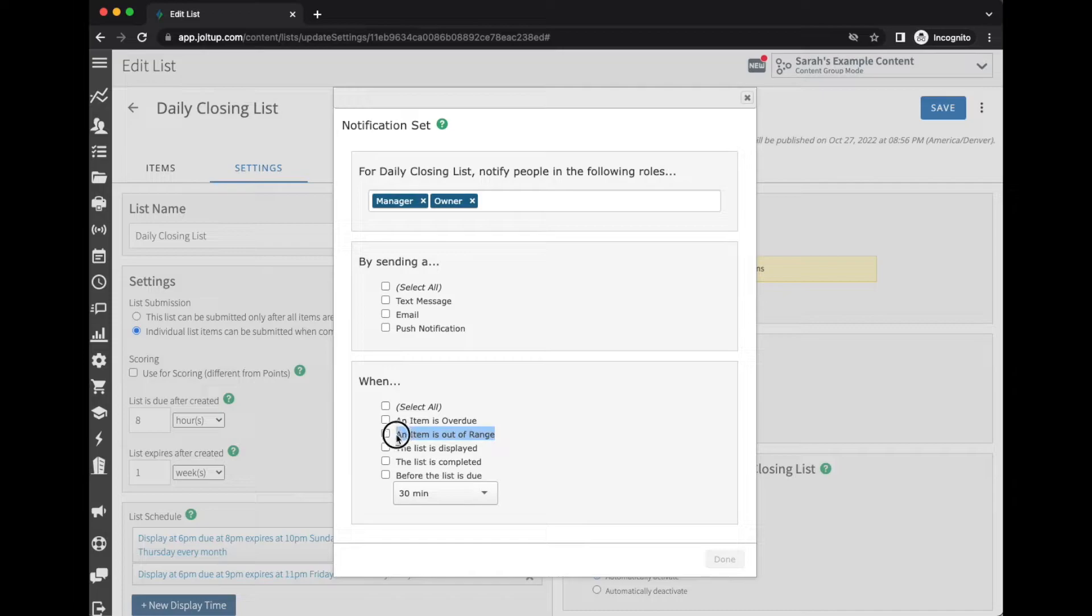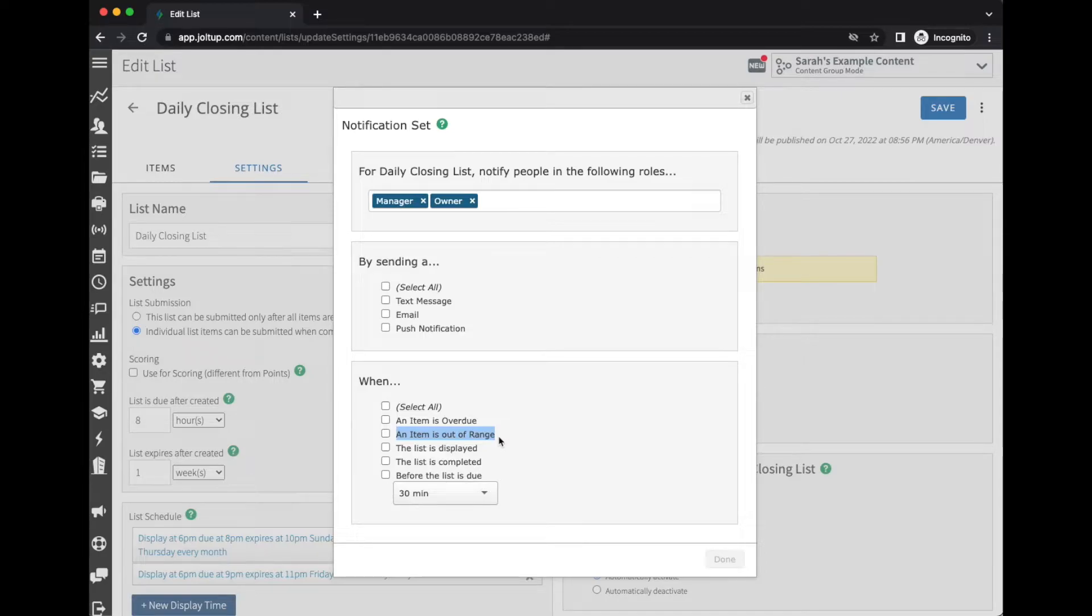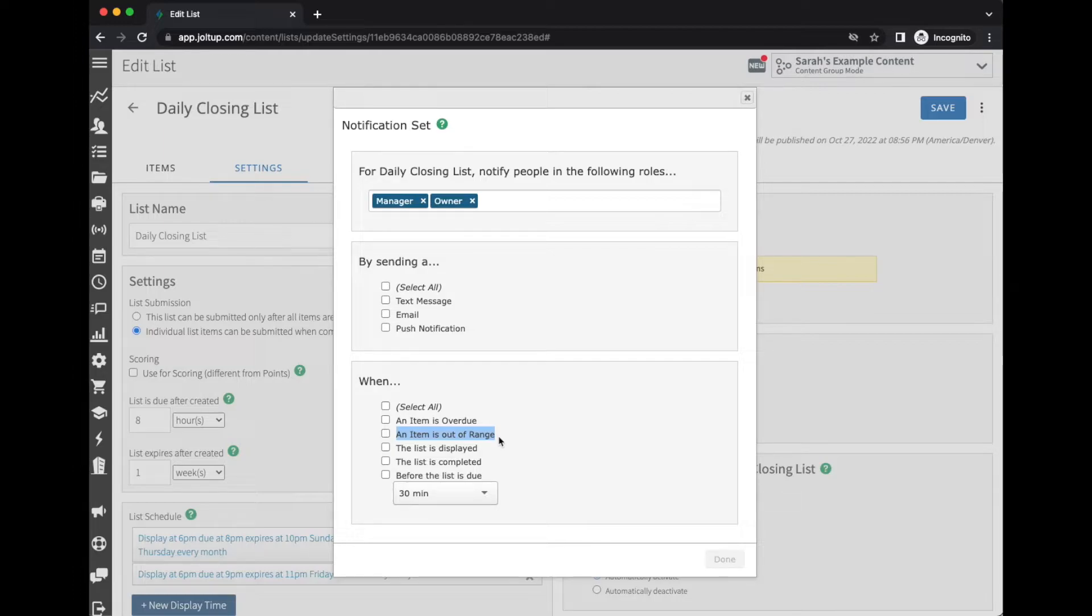An item is out of range—this is specific to our measurement item where you're establishing a minimum and a maximum range. And if it falls outside of the range that you've set, this can send an alert to let you know it's fallen out of range.